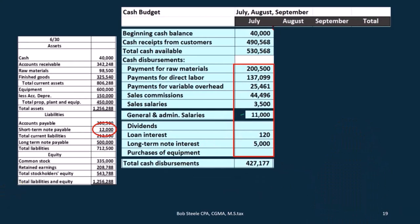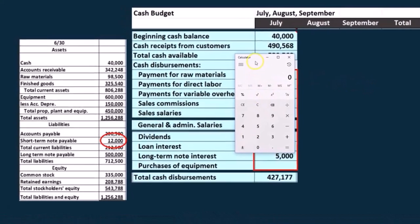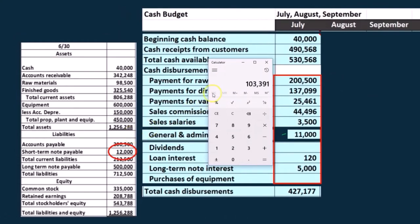Then if we subtract those out, we would have cash receipts of $530,568 minus the $427,177, and that's going to give us $103,391.